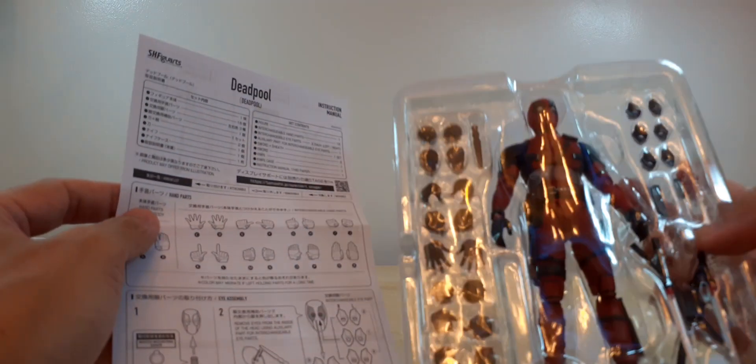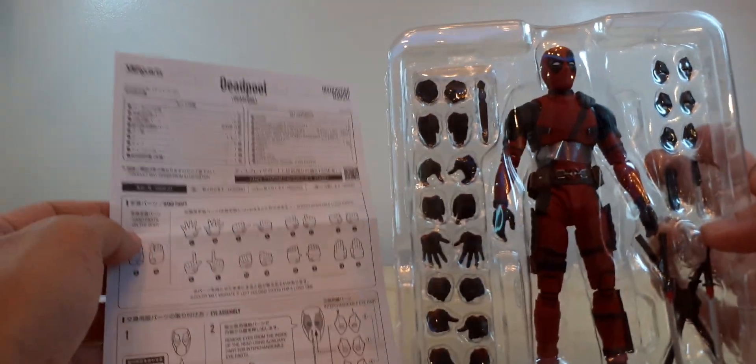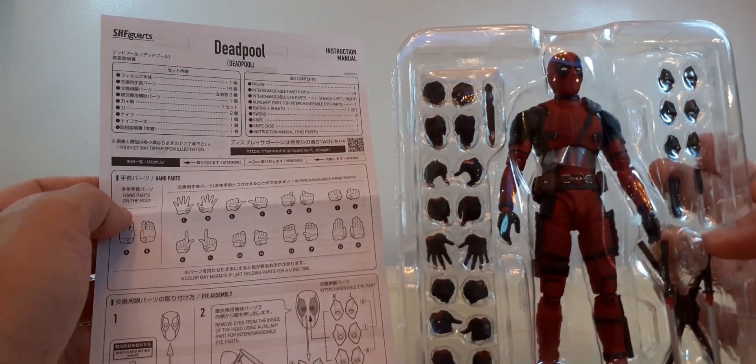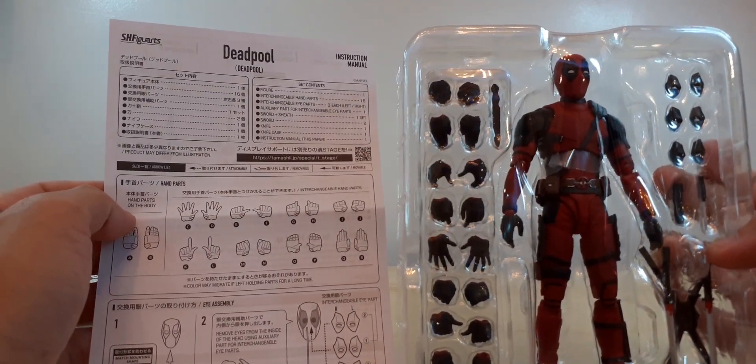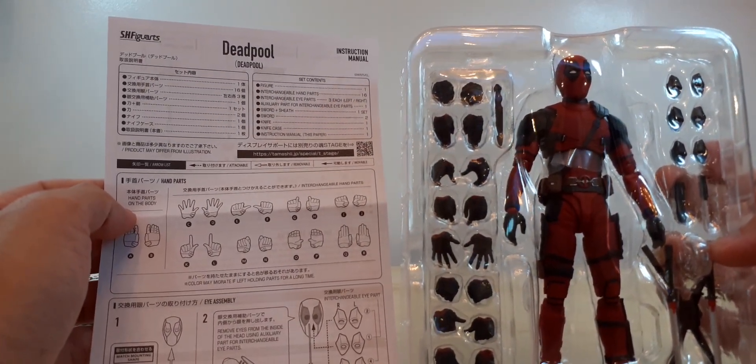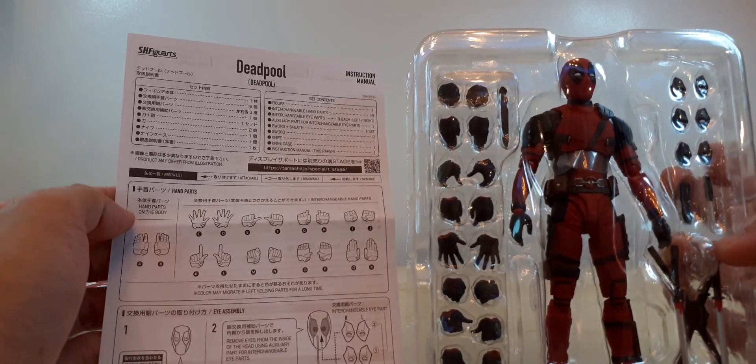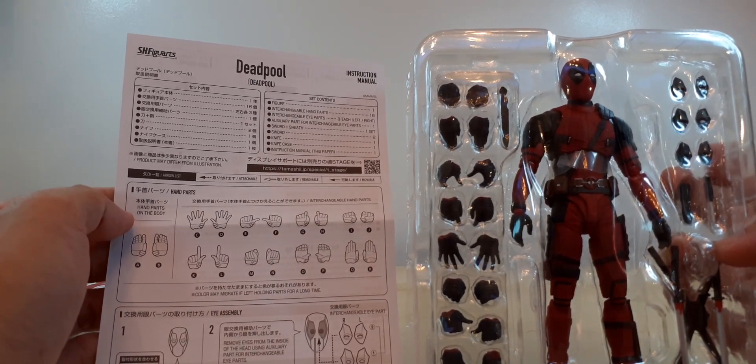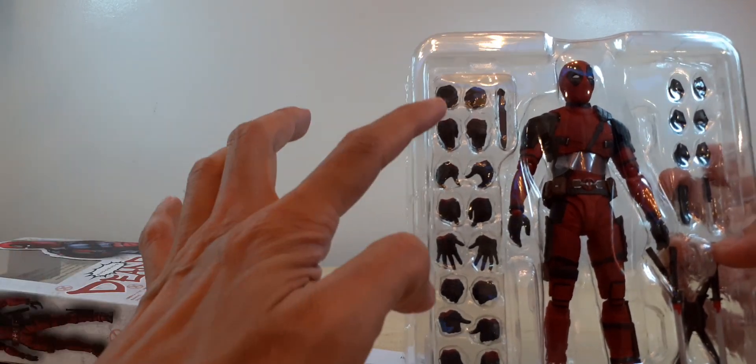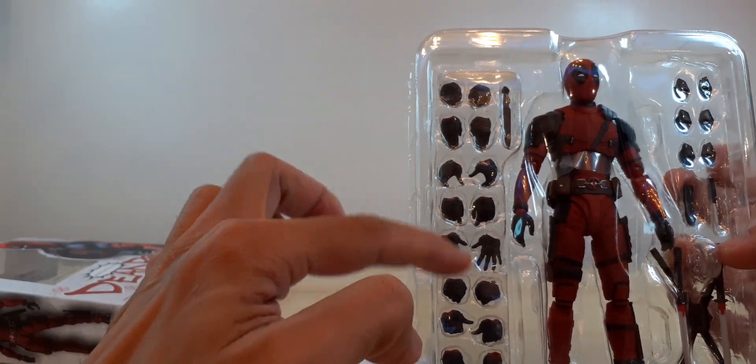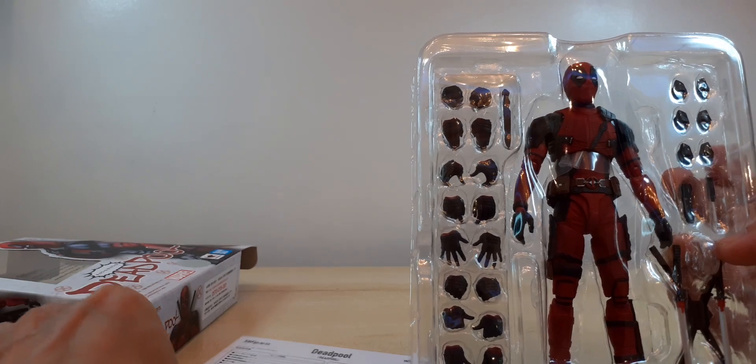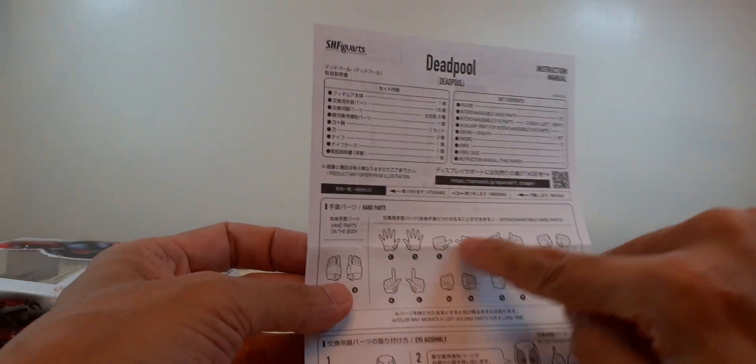Oh, Deadpool comes with lots of extra pairs of hands - eight extra pairs of hands.